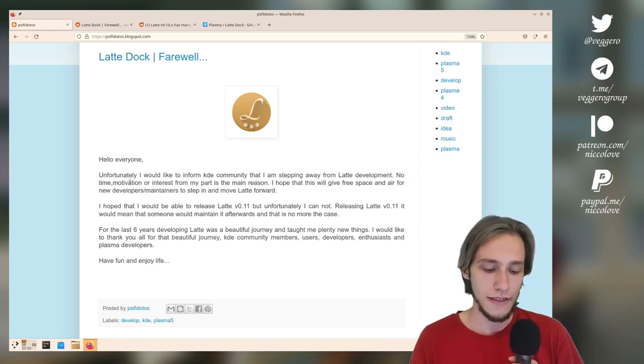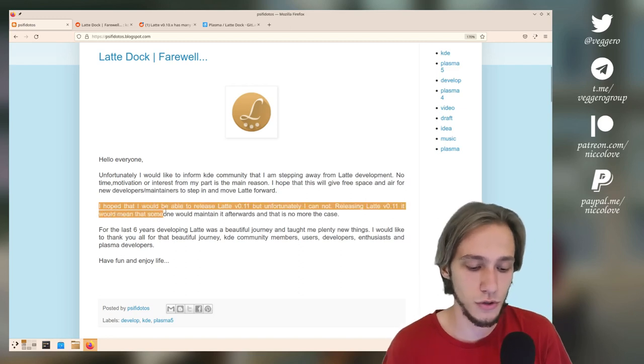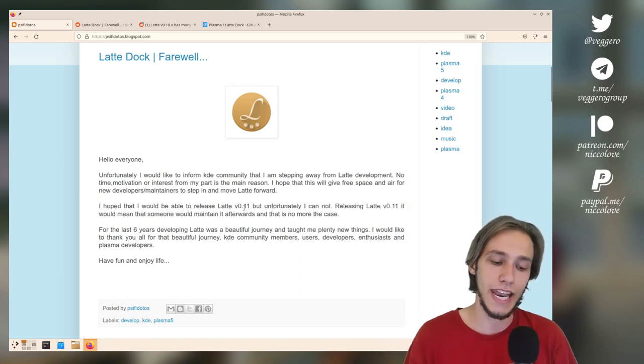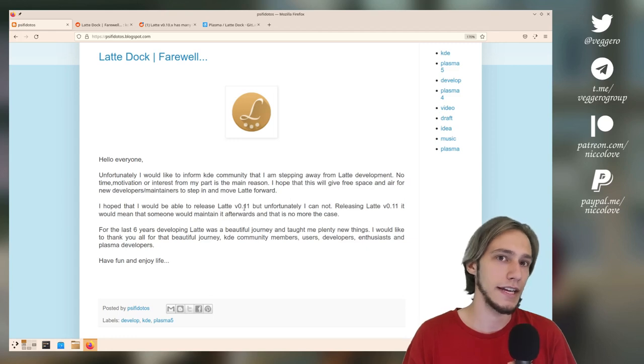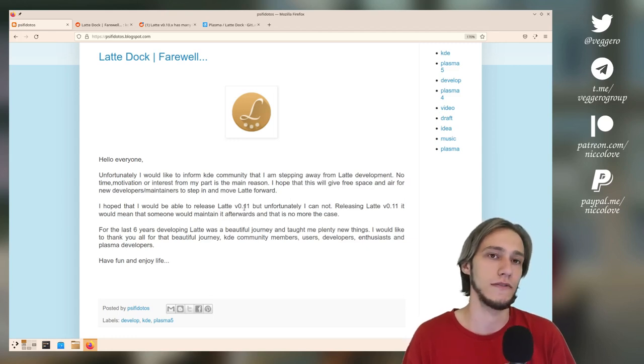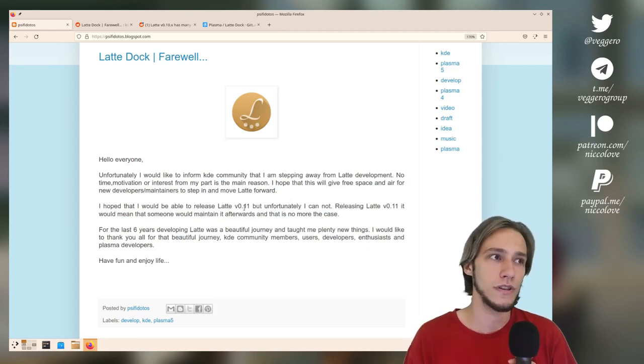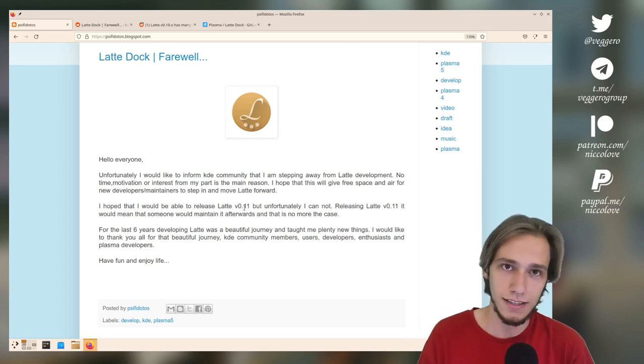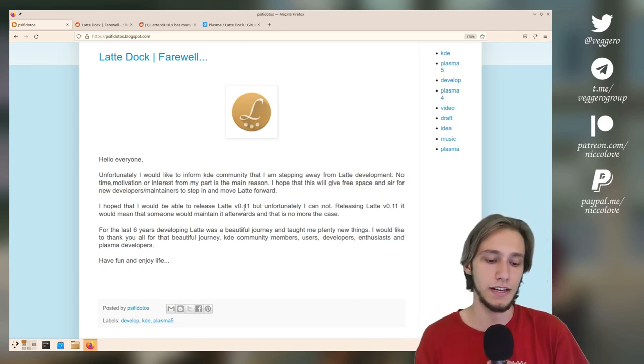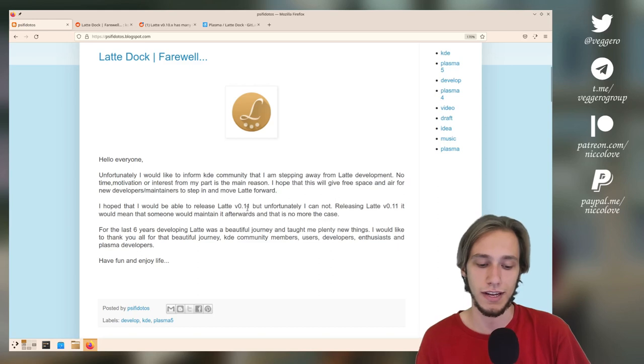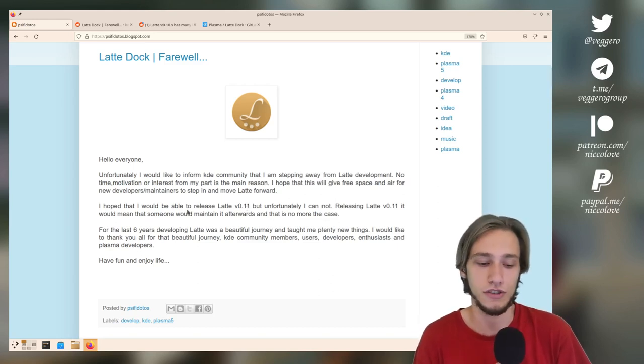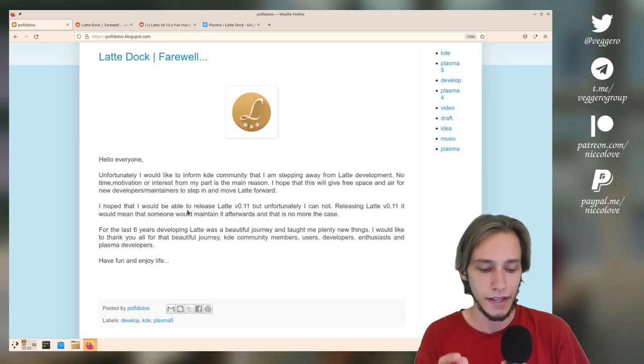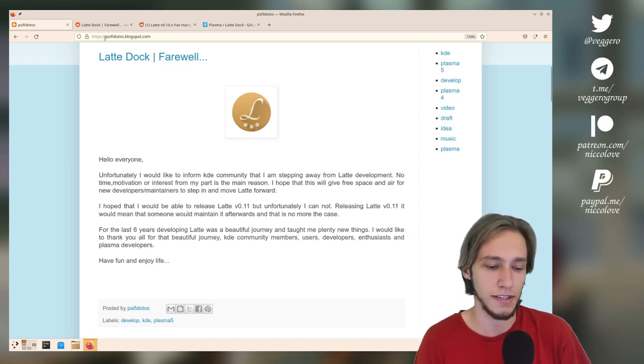Let's try to understand that. One very important thing is that he hoped to release Latte Dock version 11, but he didn't. Meaning that the latest version of Latte Dock currently is version 10, which is not Git master. Git master is currently a work in progress of version 11, which he didn't publish because he wouldn't be able to actually maintain it.